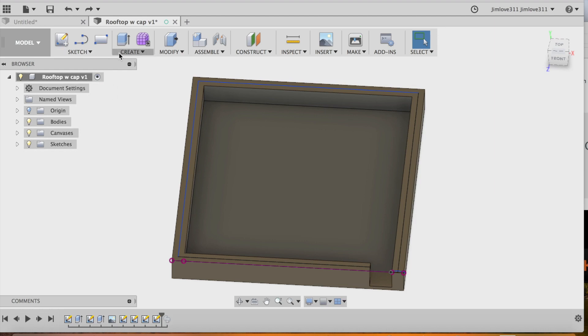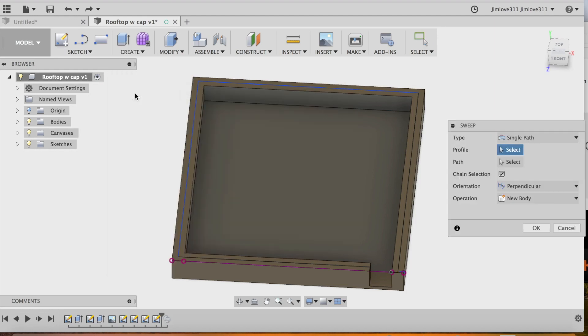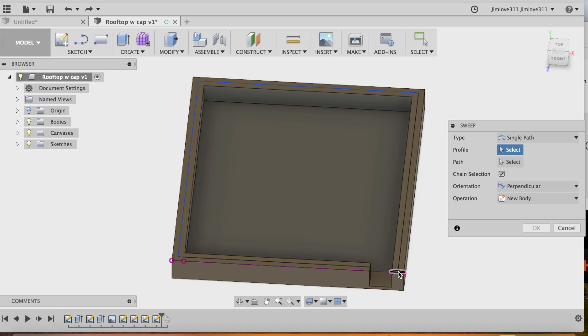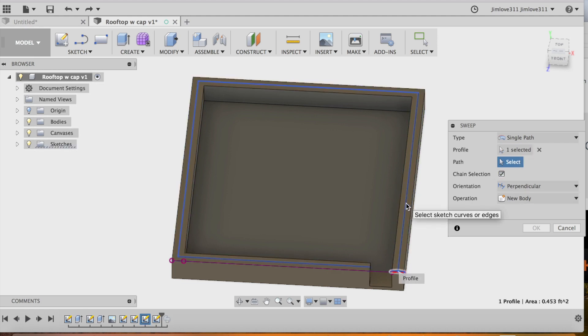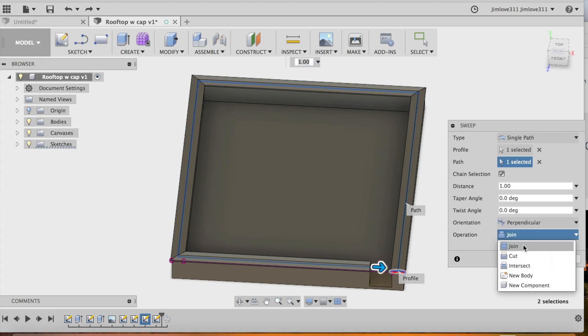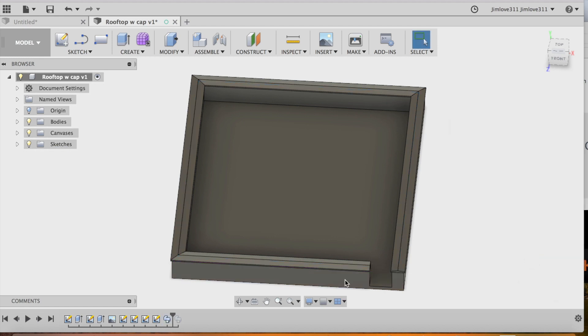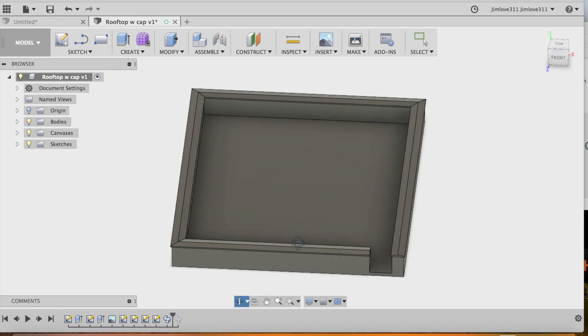And then I'm going to go to create and sweep. The first thing is I'm going to select the profile. And then the next thing is I'm going to select the path. And it puts the cap all the way around. I want to make sure that I'm creating a new body because I want to keep this separate. And just hit okay to finish it off.